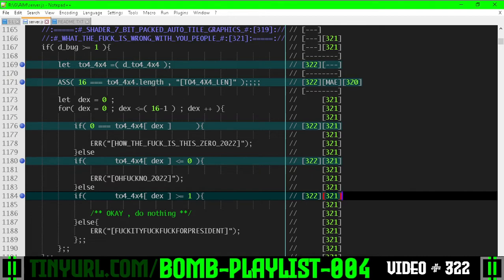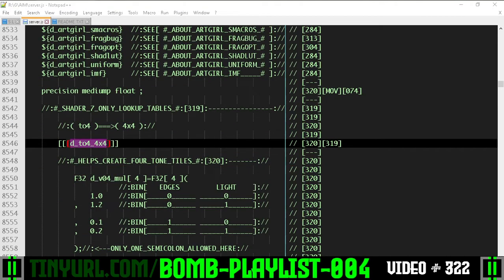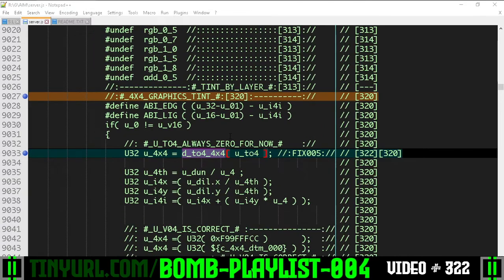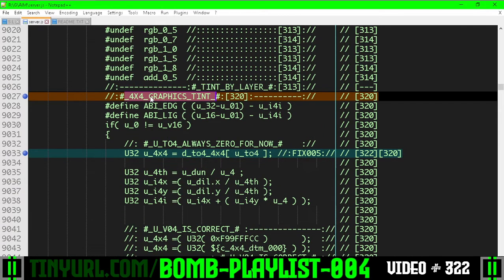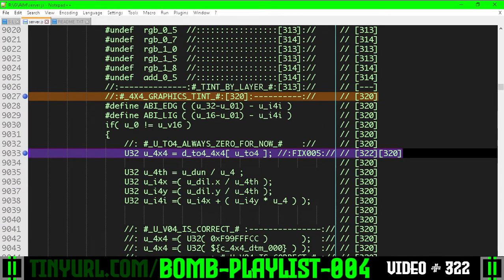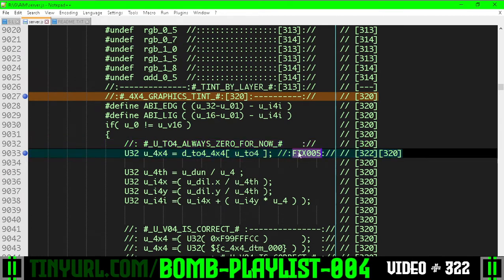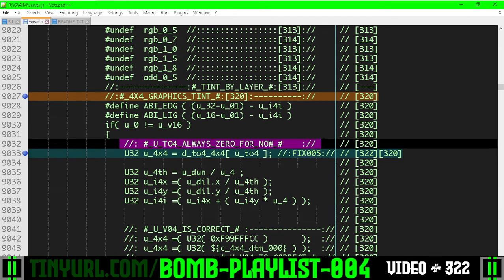Also, what else? One other change: inside of shader number seven source code in the 4x4 graphics tint, we have removed a lot of debug code that was in this section. I marked this as fixed now, and we only have one comment above this line rather than two.